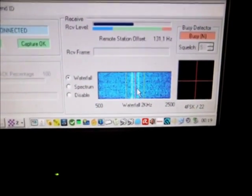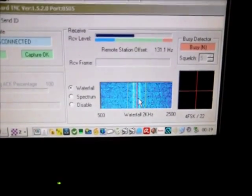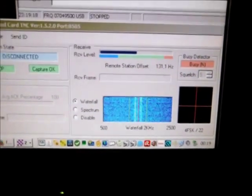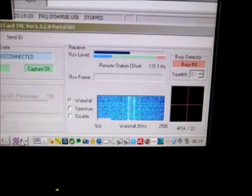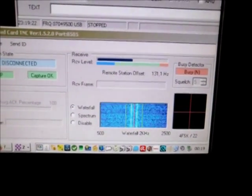W1AW with the ARRL newsletter. We will try now to connect.